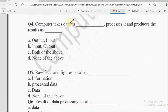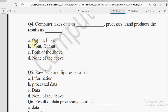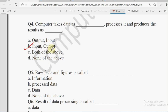Next question: Computer takes the data as dash, processes it and produces the result as dash. A computer takes data in the form of Input, processes it, and gives us the result as Output. The options are: Input, Output, Both of the Above, or None of the Above. Computer leta hai humara Input ki form mein, kaam karta hai, aur result jo deta hai use hum kahte hai Output. So the correct answer is option B: Input and Output.